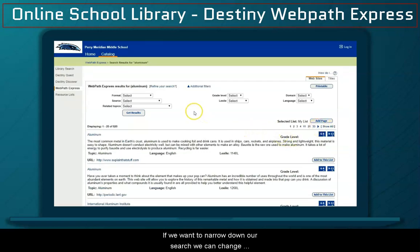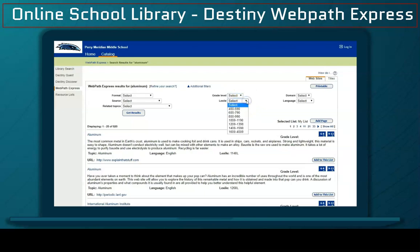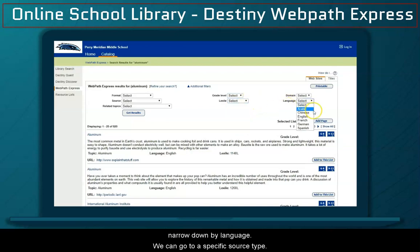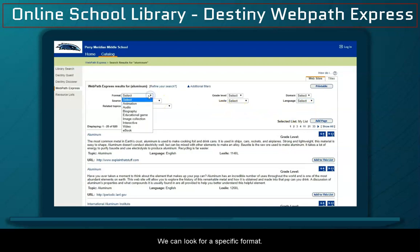If we want to narrow down our search, we can change our grade level to our specific grade, pre-K through grade 12. We can narrow down by Lexile, narrow down by language. We can go to a specific source type, and we can look for a specific format.